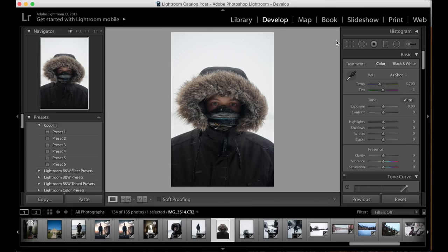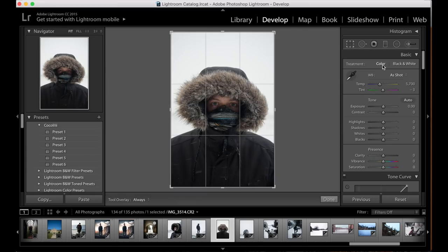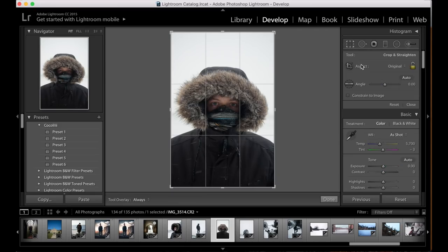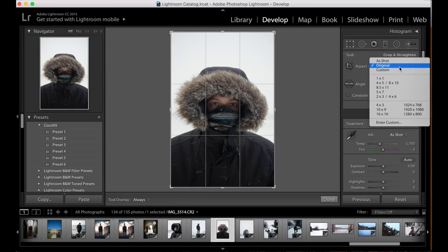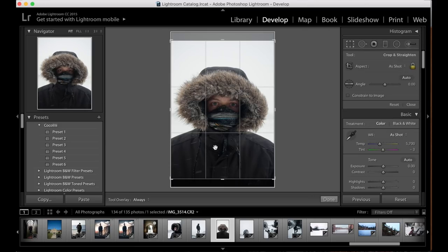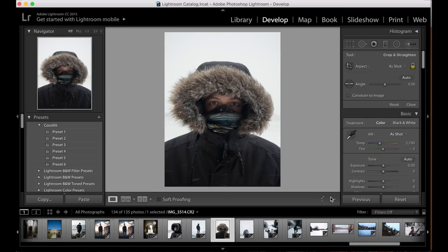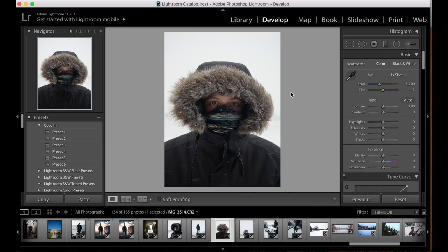The first thing we're going to do is crop this down to a size suitable for Instagram. The closest we can get is a 4 by 3 aspect ratio, so select that. This is a pretty good crop as it is — we want my face as central as possible. Select done and we've now got a better crop.